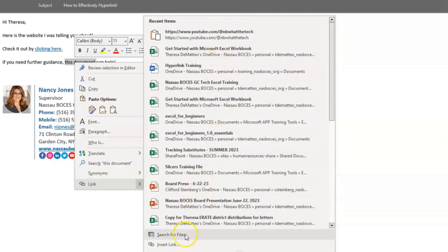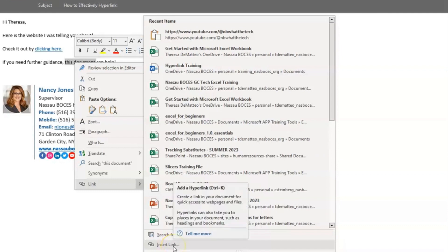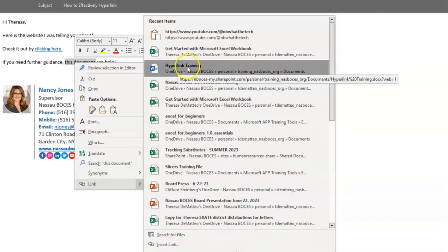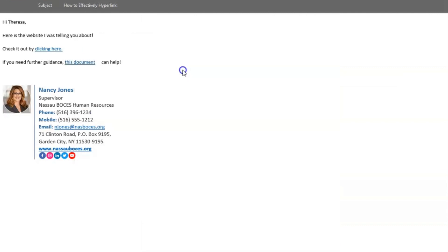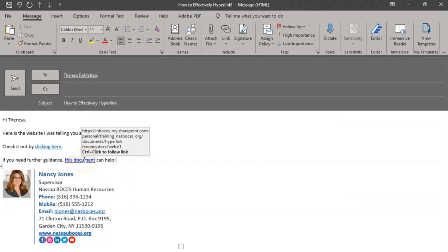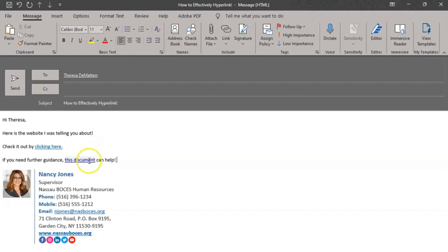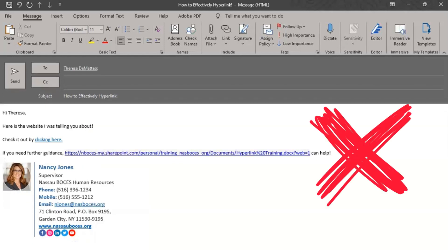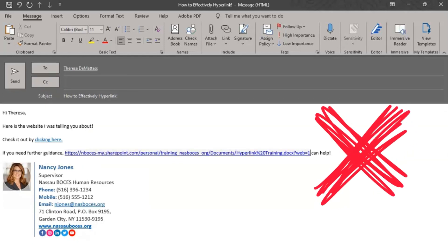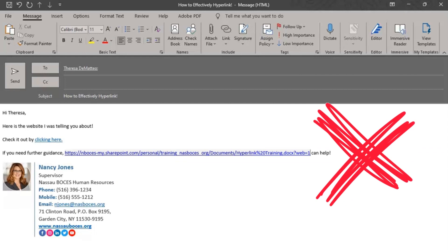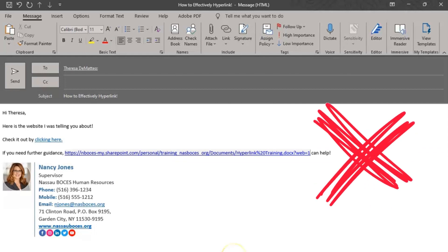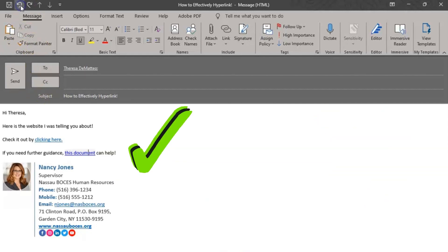I can also search for files or directly insert a link like I showed you before. So I'm going to link my hyperlink training document by clicking on the document. You can see the words this document are highlighted. And if I hover over them, I can see the link that it is directly linking to. So again, instead of displaying the hyperlink this way, which is very difficult to read and not as user-friendly, it now reads this way.